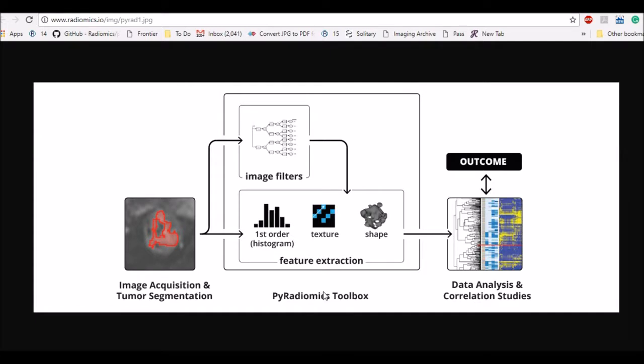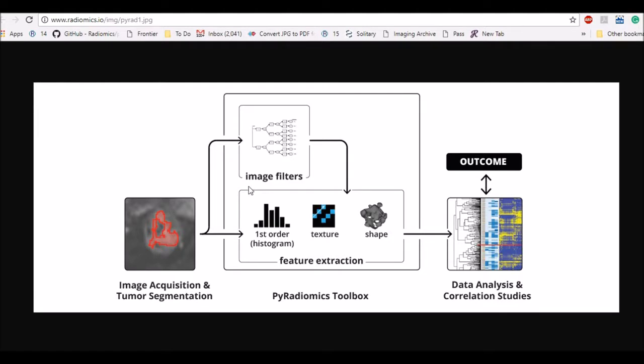PyRadiomics is a Python based toolbox which offers image filtering and feature extraction capabilities. An input image such as a 2D or 3D image of brain or lung can be fed into PyRadiomics toolbox, and the toolbox can be used for applying image filters to the input image or it can be directly used for extracting features for further data analysis and drawing conclusions.